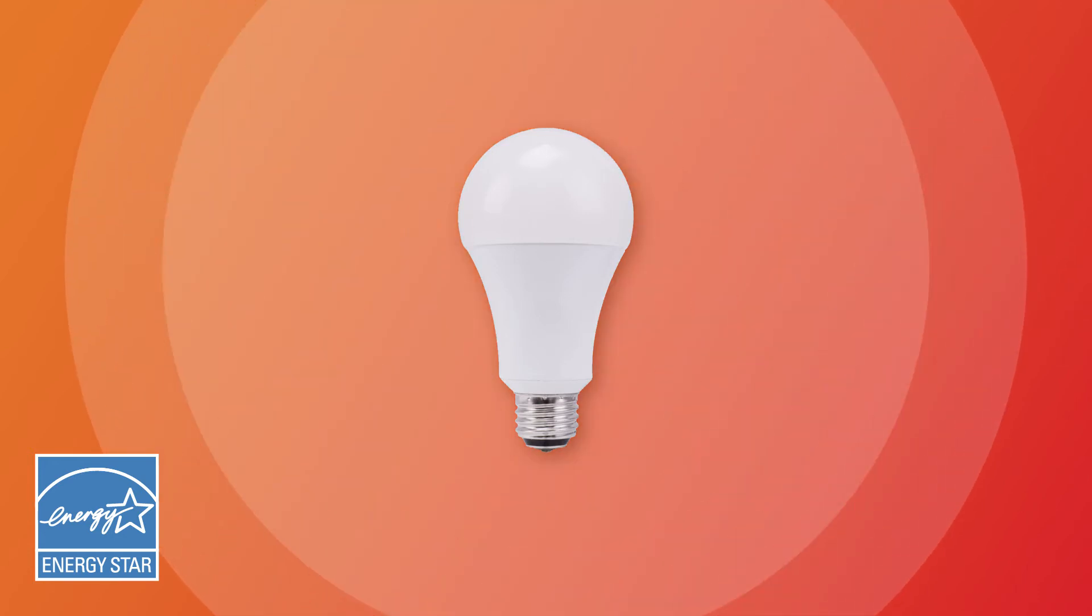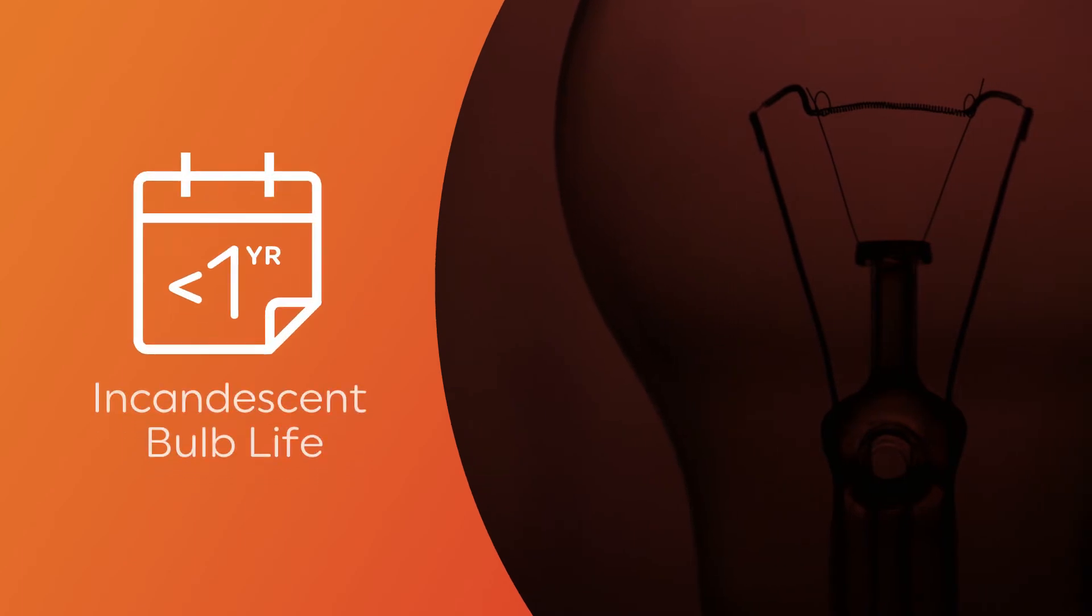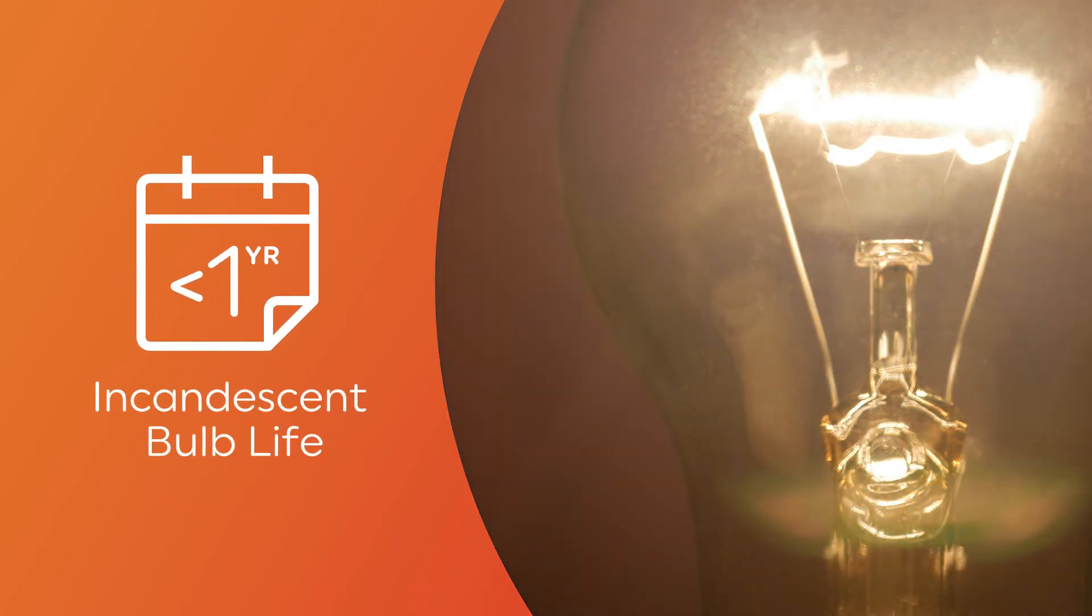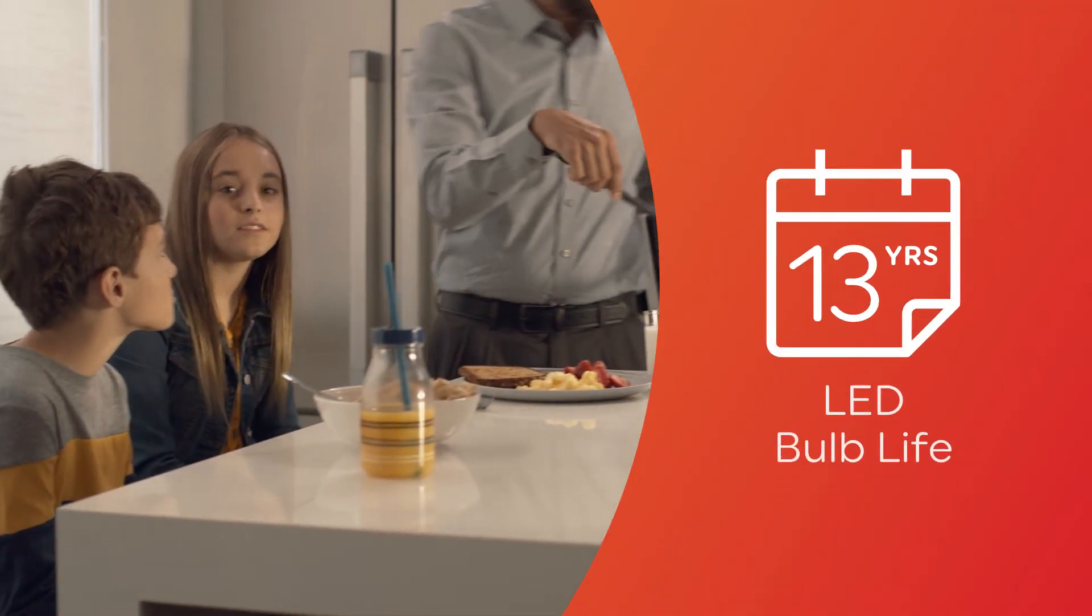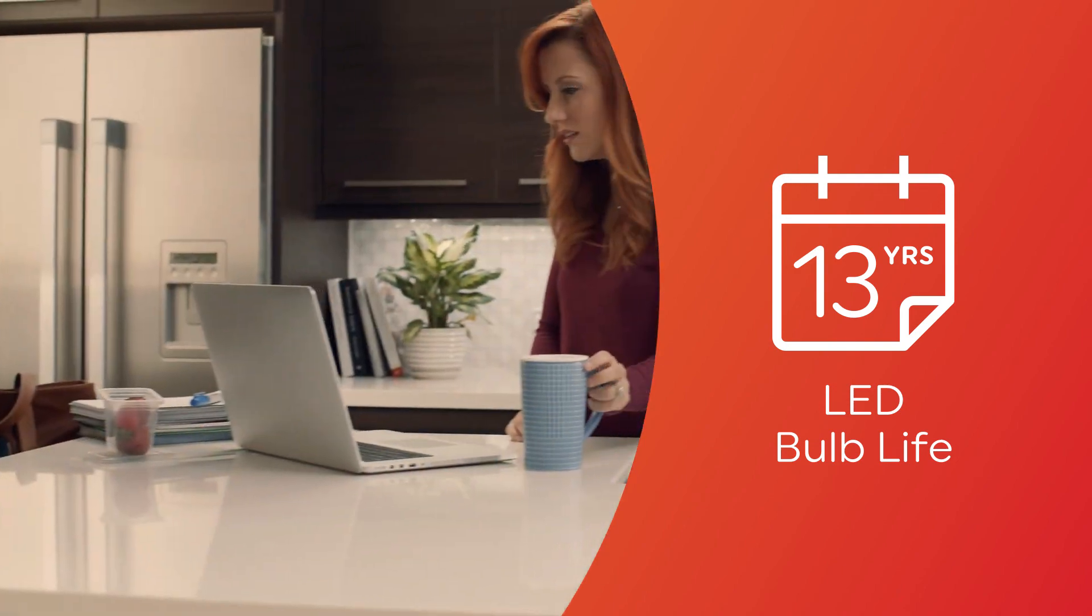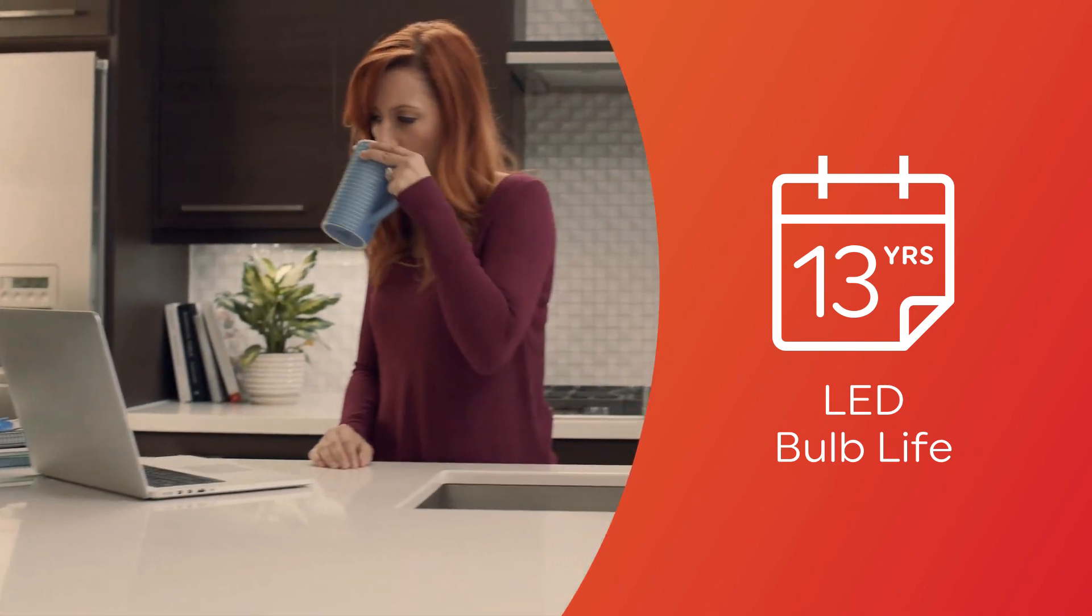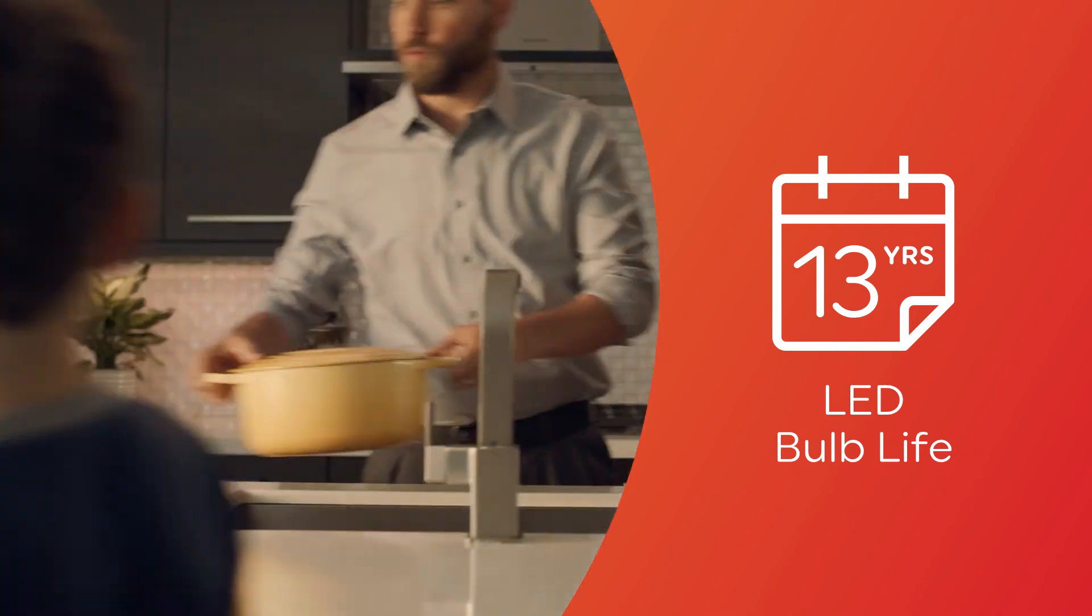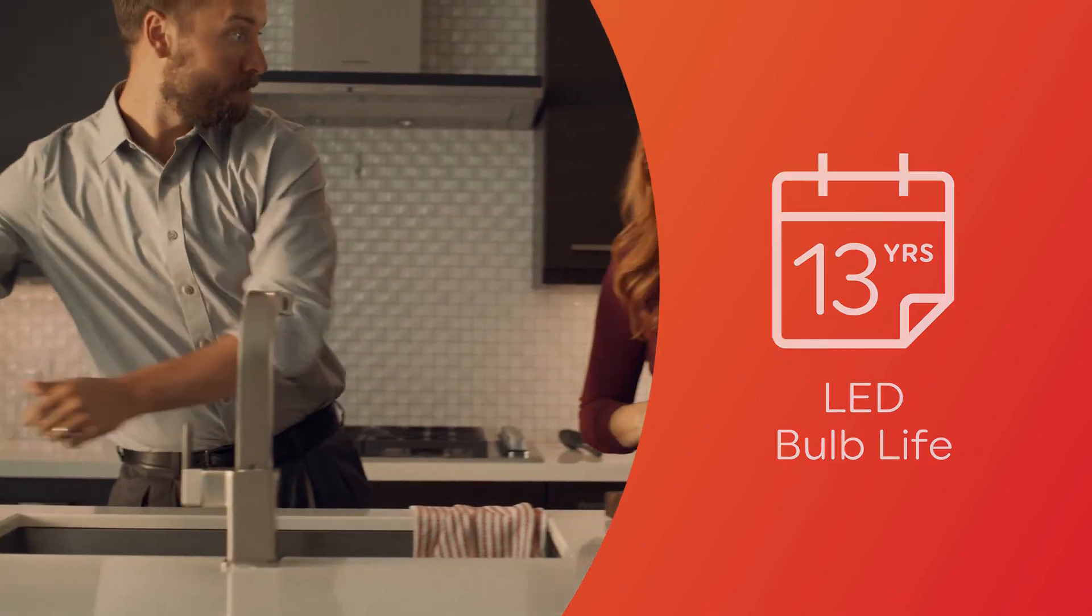Plus, LEDs last longer. Incandescent bulbs need replaced after about a year, which means you're spending more time going to the store or pulling out your ladder to switch out the bulbs. However, many GE LEDs are rated to last over 13 years when used three hours per day.